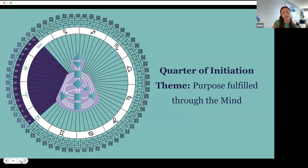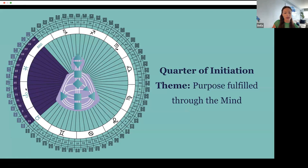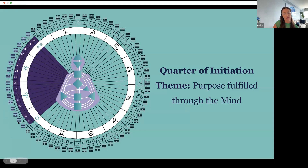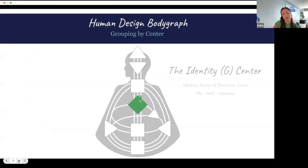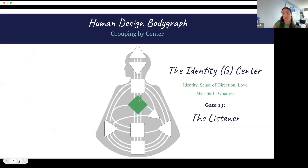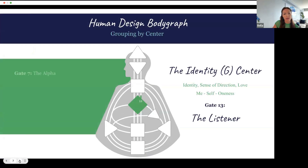Looking at the quarter, this is the Quarter of Initiation — purpose fulfilled through the mind. You can see the only channel formed among these gates is between the 25 and the 51, the Channel of Initiation. We're here at the beginning of the year, initiating. In the hexagram structure, all these gates have yang-yin as the binary — the two lines on the bottom. In the Human Design body graph, we have the 13 in the G center; the shadow is 'me,' the siddhi is oneness, and the pathway is self.